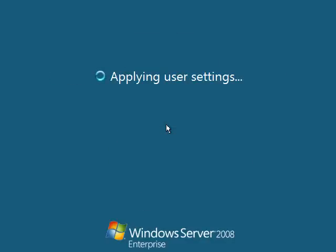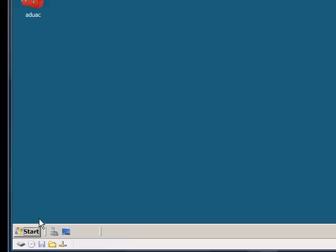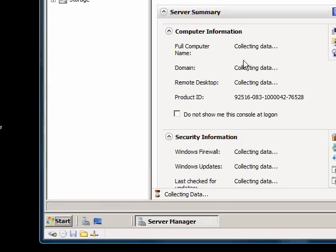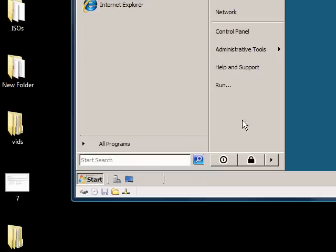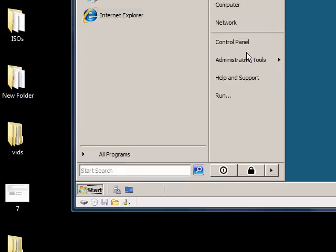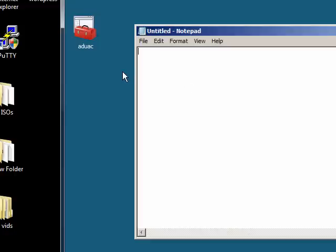Now there are some important concepts to make sure that you understand about Active Directory users and groups. The main thing is there are different types of groups and there are certain rules that you should follow, which a lot of people don't. And the big one is called AGLP.